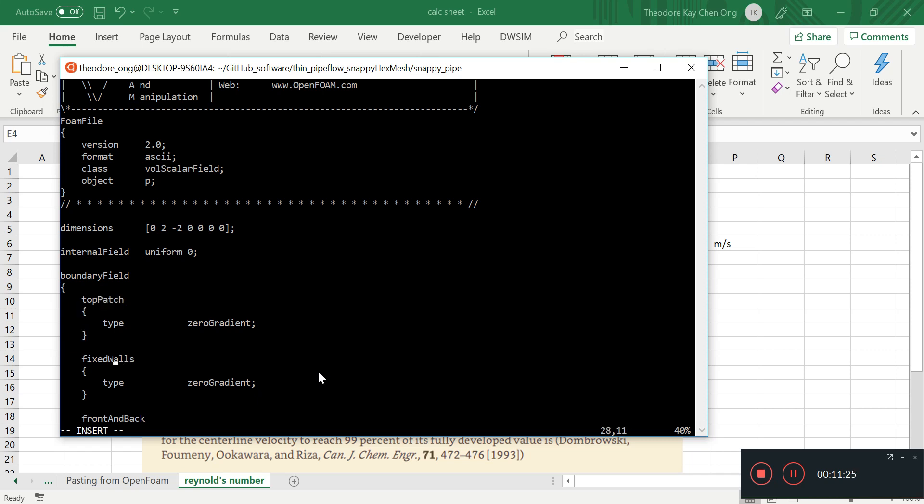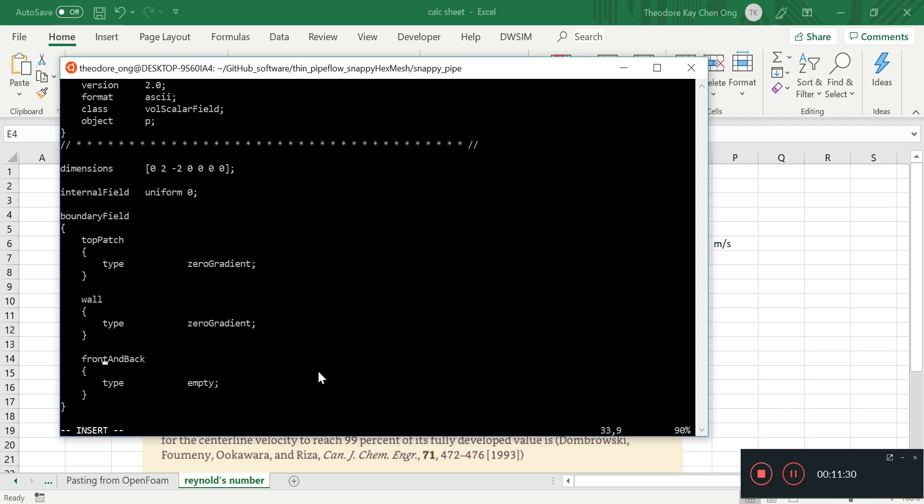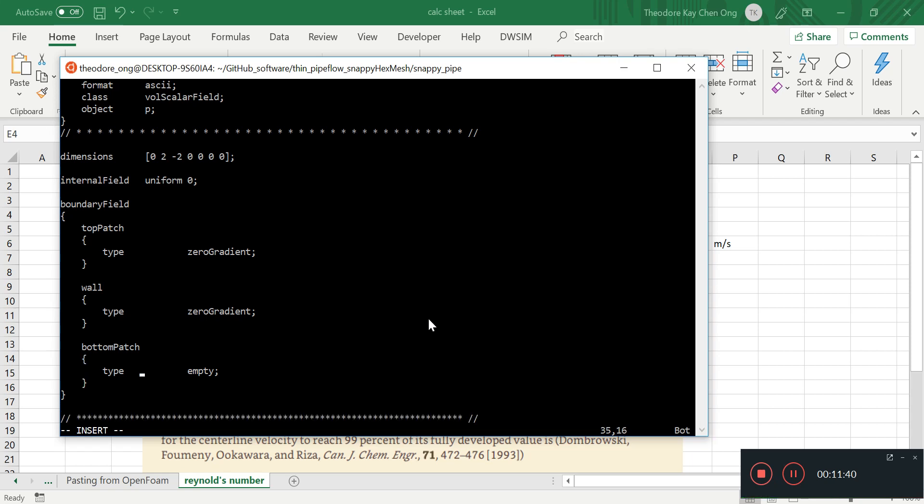So again, top patch, bottom patch, wall first, and then the bottom patch. All of them will be zero gradient boundary condition. Zero gradient.